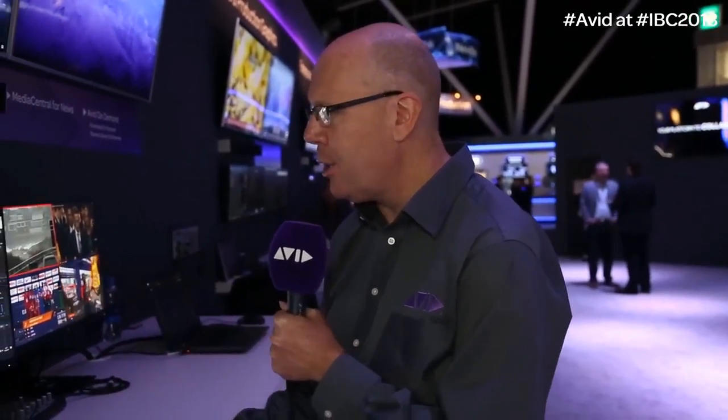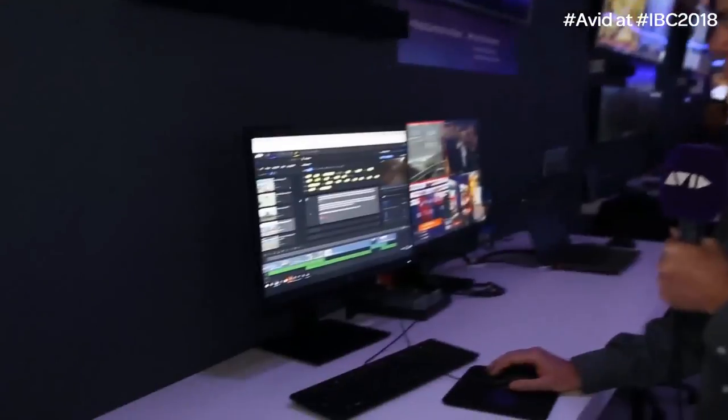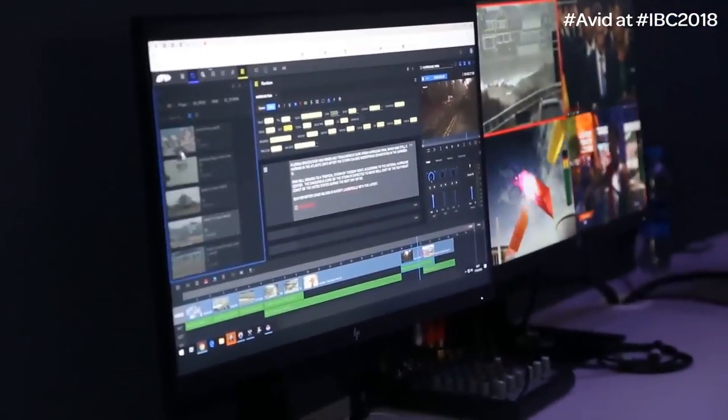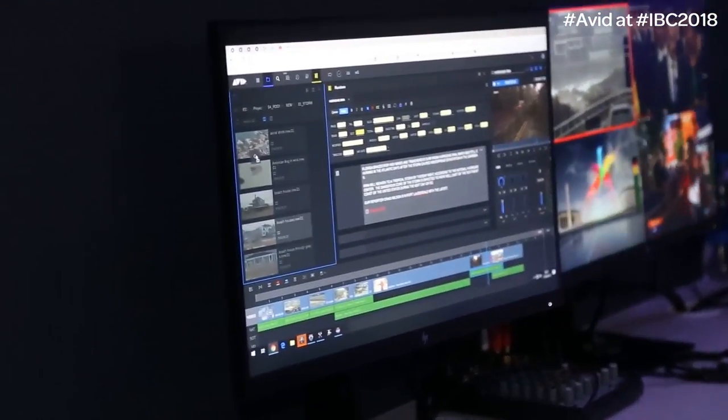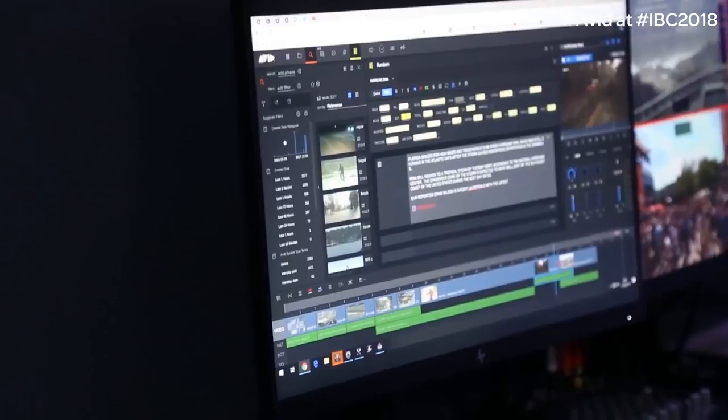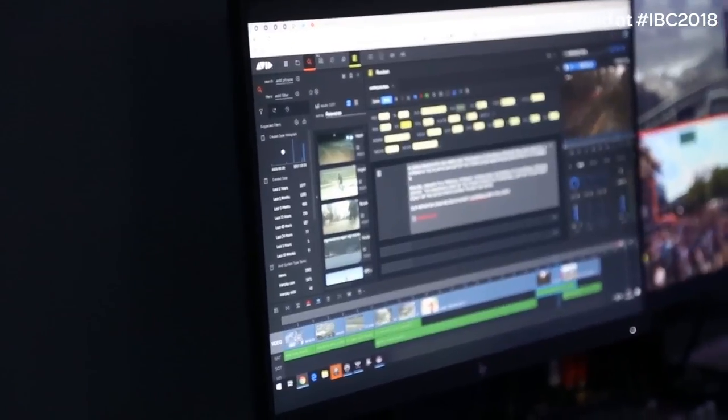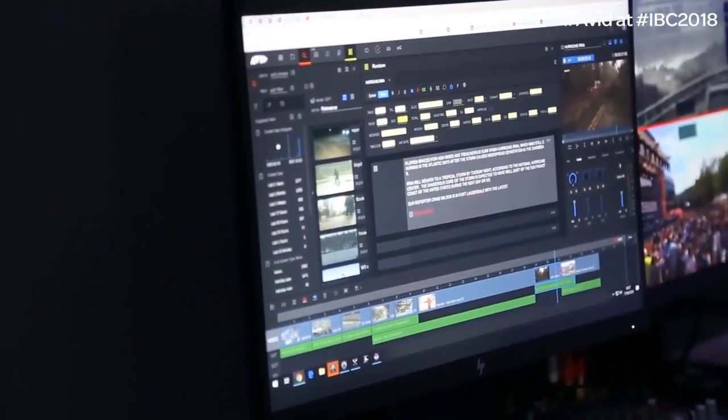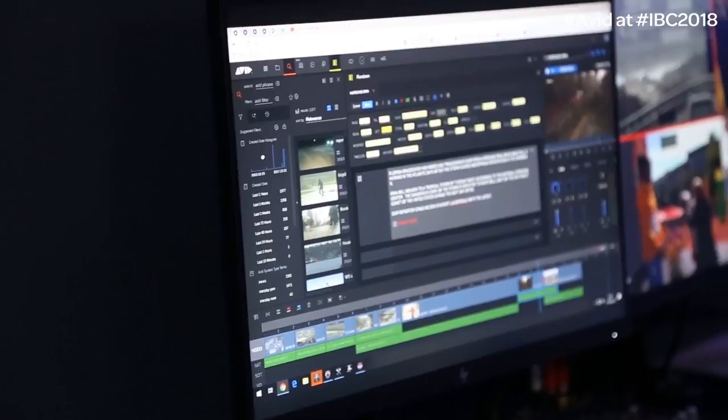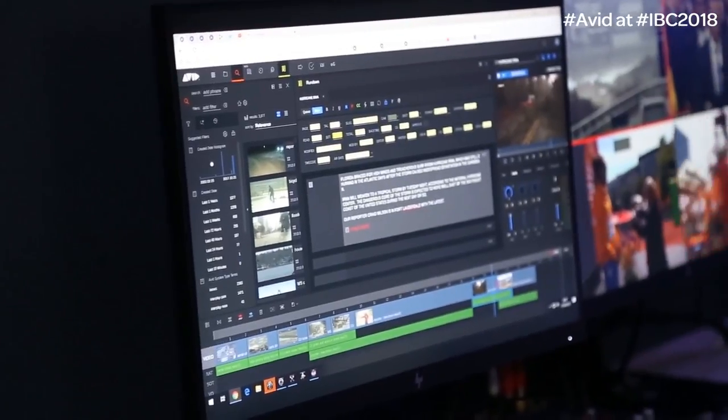But it's not just about doing that navigation part. We've also got some great search tools. So again, I can bring the search down here. And this allows me to then search across my entire database to find footage.